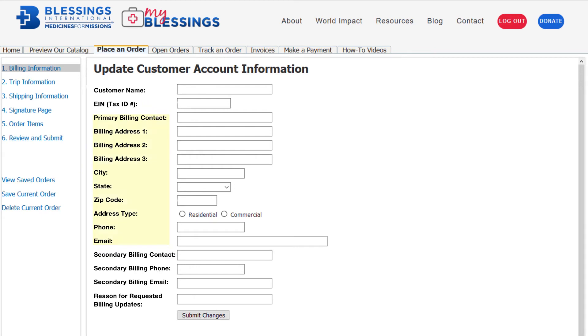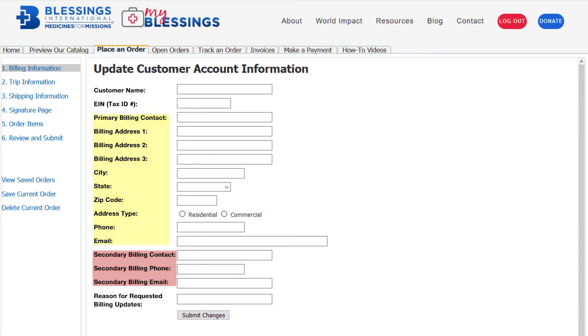You will notice there are two billing contact options. If the person responsible for issuing payment is different from the primary contact in the account, fill out the secondary billing contact information.